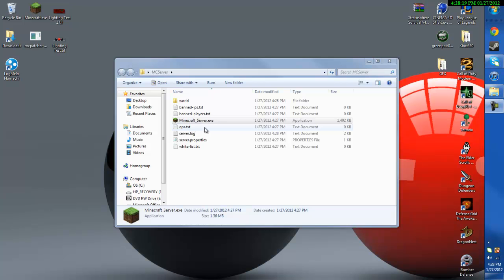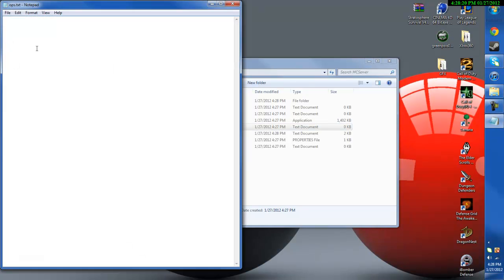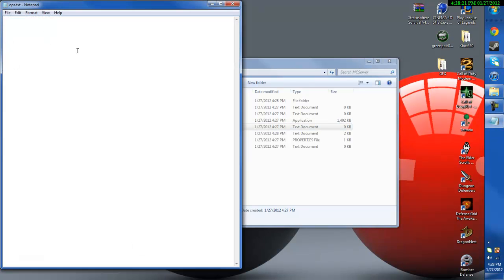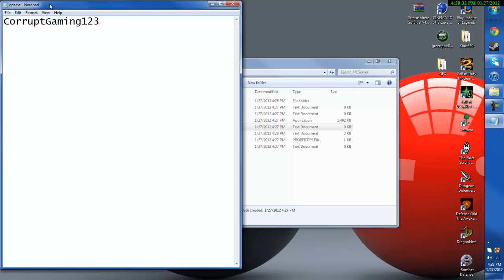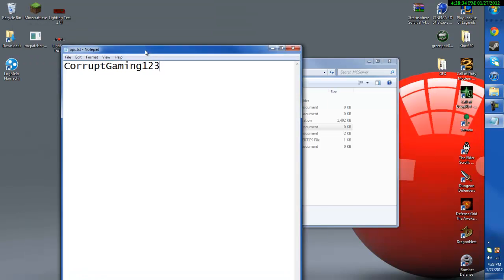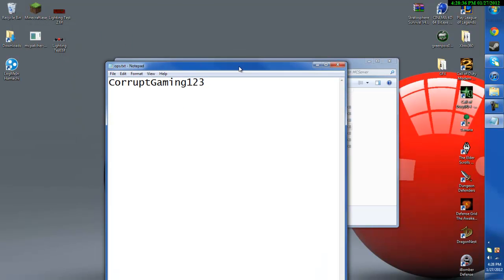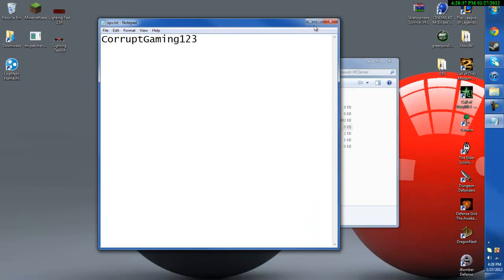Then you need to go to your ops.txt and this will allow you to use the too many items mod on the multiplayer server so that's really nice. Go ahead and add in whatever ops you want to add. So this is my name so that would be the first op which is me. I'm just going to add me.